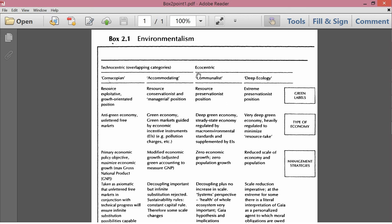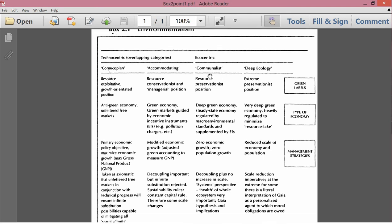Okay, so next let's go to the communalist column under the ecocentric category. Resource preservationist position. Deep green economy. A steady state economy regulated by macro environmental standards and supplemented by economic incentive instruments. So steady state economy means a steady state of steady stock of human population and steady stock of man-made capital. Macro environmental standards. Things like quotas or in cap and trade system caps on pollution, on resource depletion.